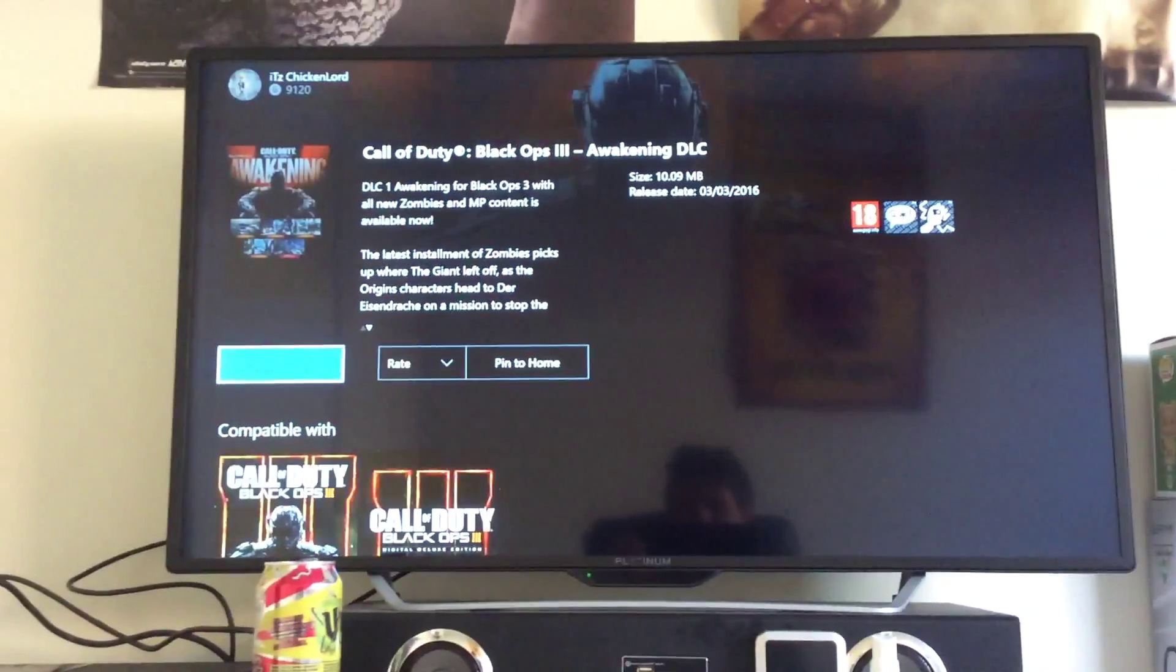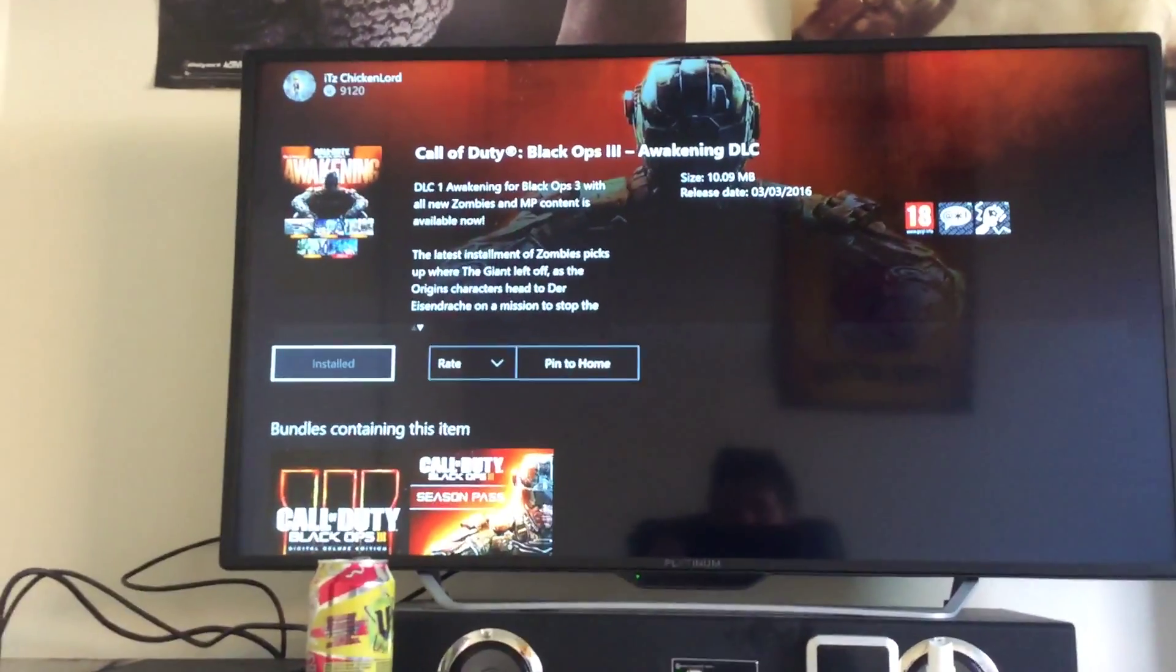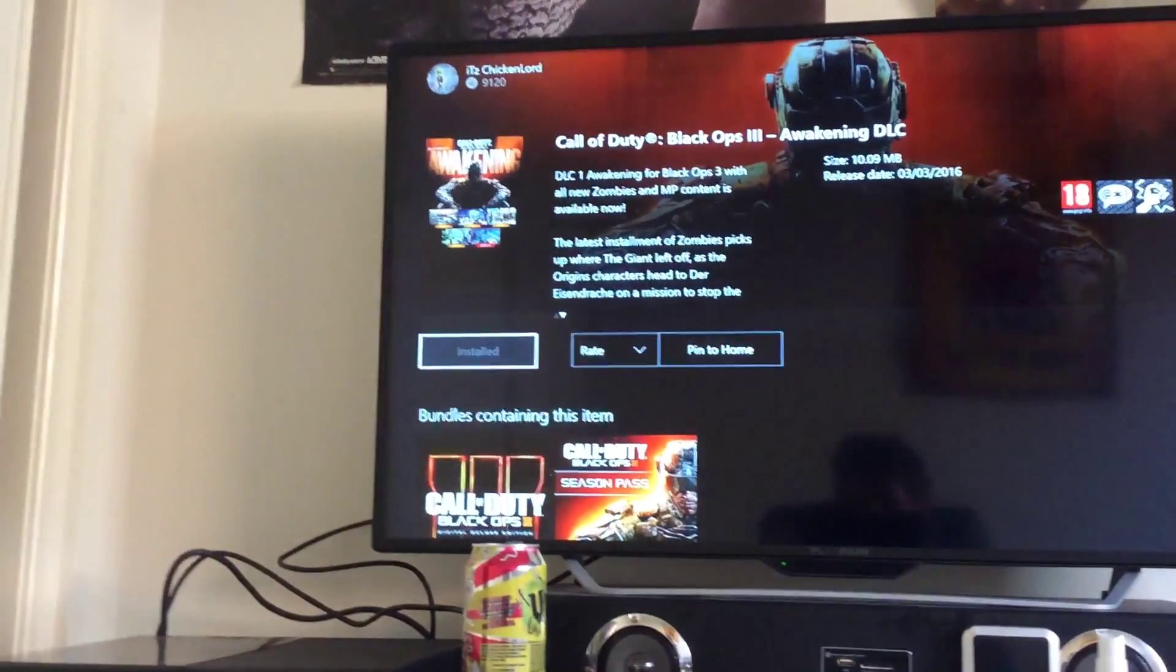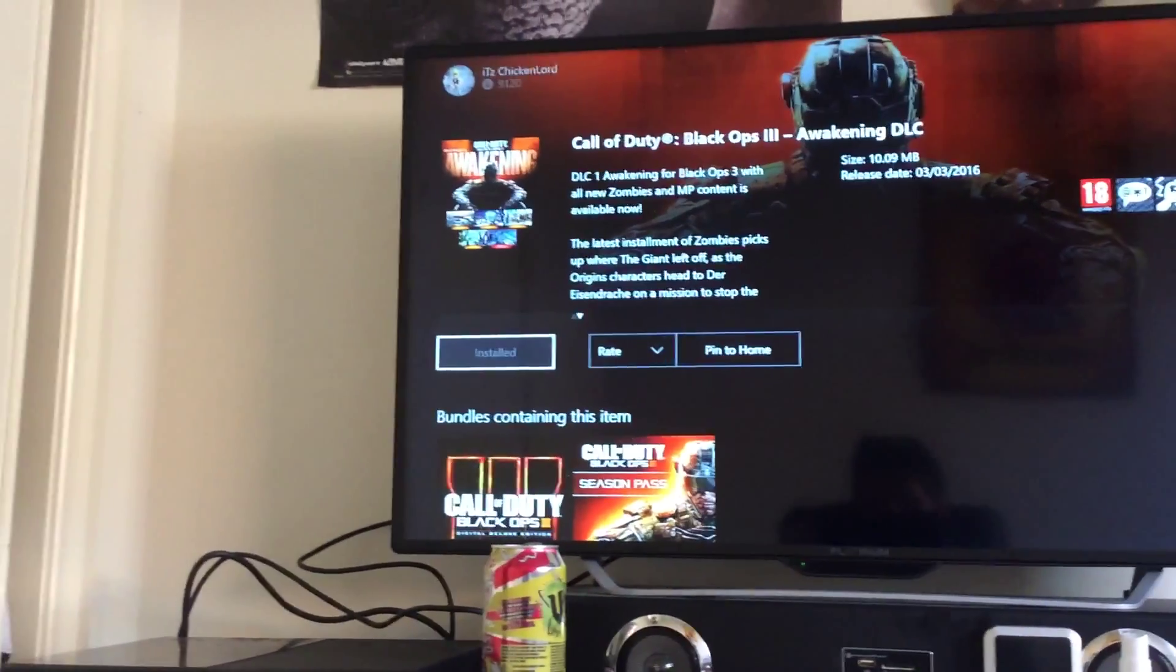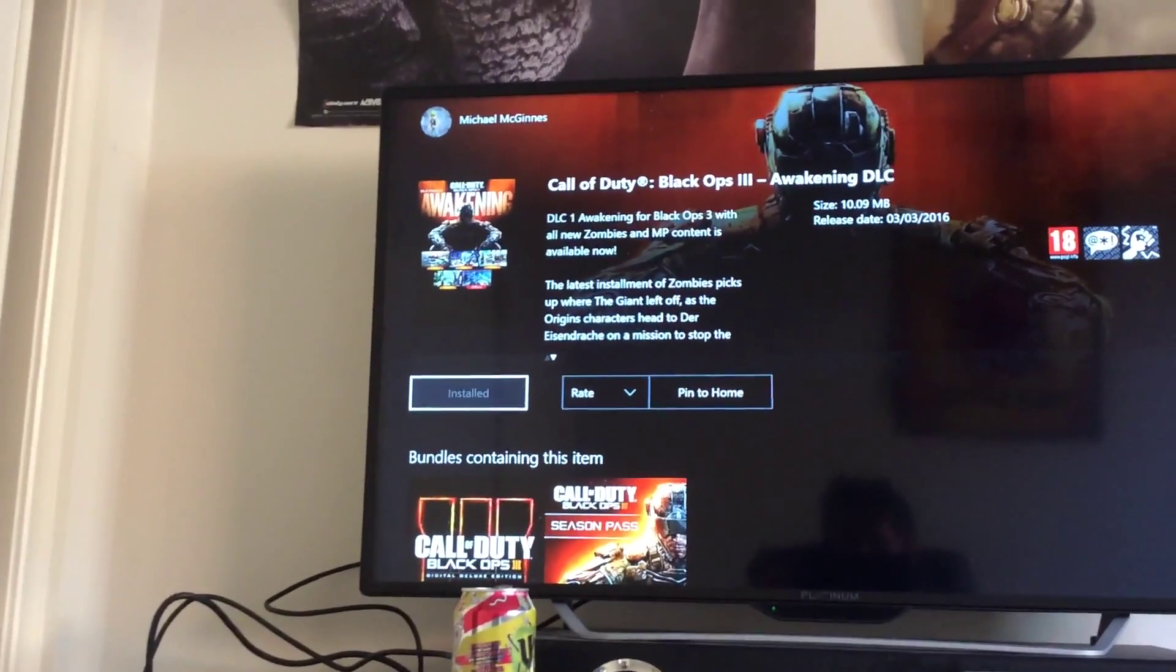Once you click it, you will need to go here and it will say install. Mine says install because I've already done it.